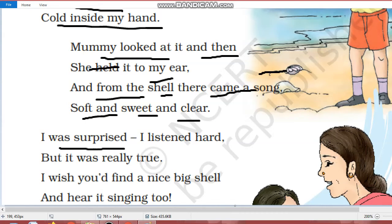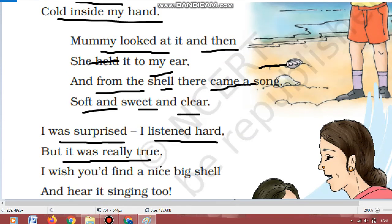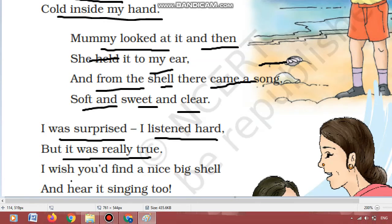I was surprised. Mein bohut hiran tha. I listened hard. Mein ne bilkul achse se dhyan se suna. But it was really true. Ye bilkul sach tha, us mein se ganae ki awaz a rahi thi.